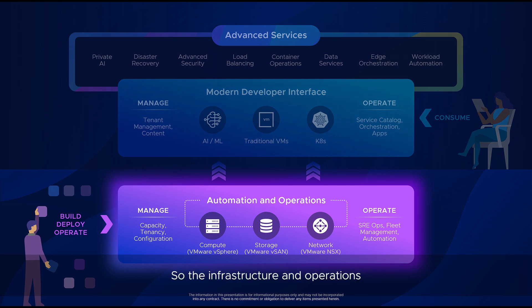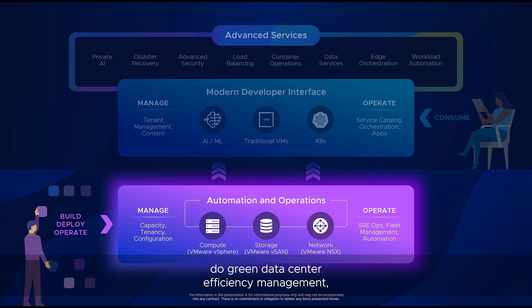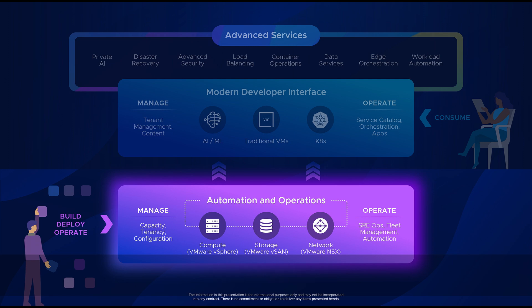The infrastructure and operations layer helps you as virtual admins or cloud admins automate, manage capacity, optimize, do green data center efficiency management, handle all of your security patches and lifecycle management, all unified into our automation and operations.